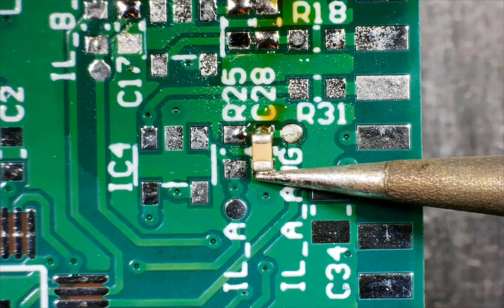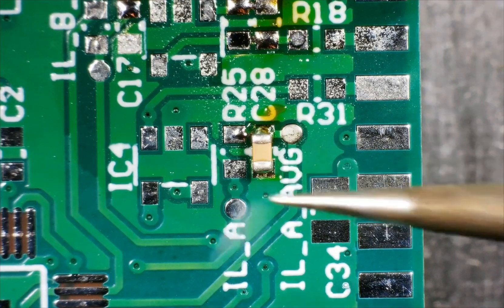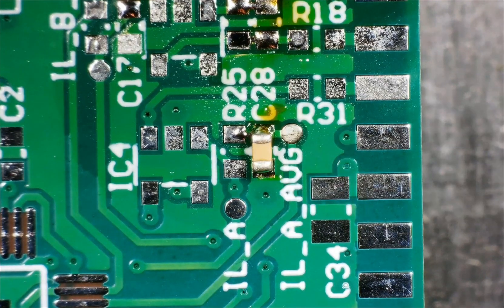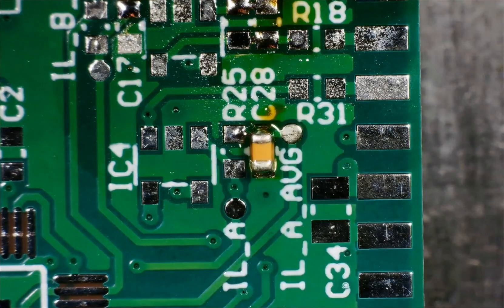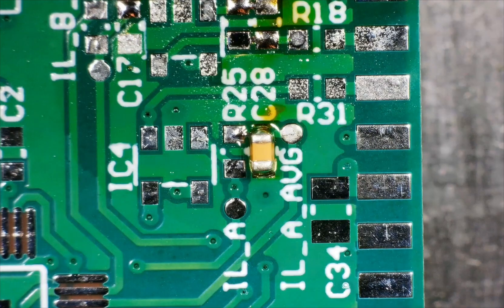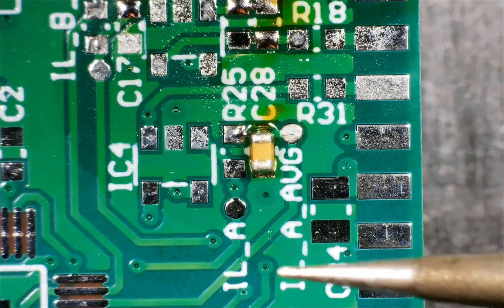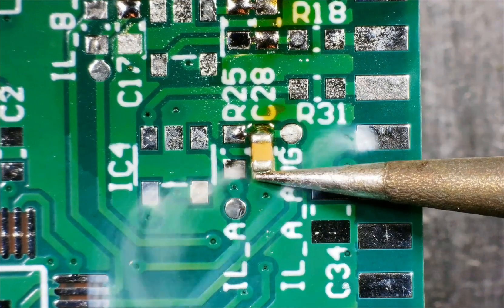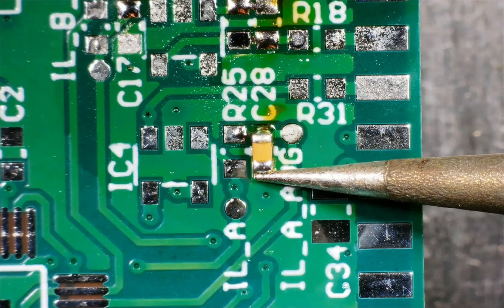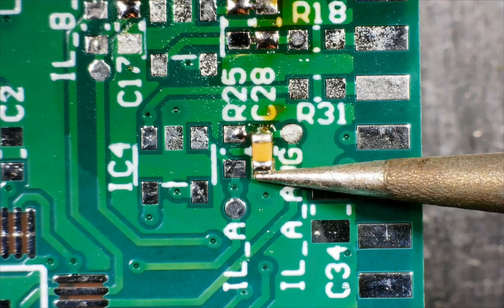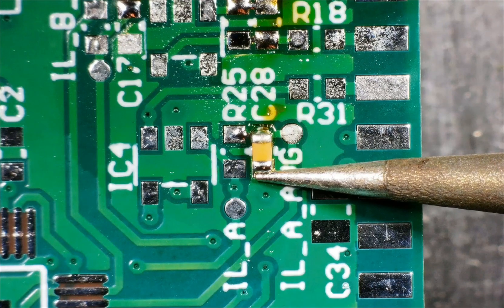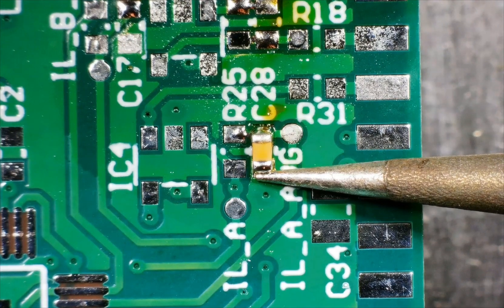So again, we preheat that part a bit. You see that a bit of solder is flowing. You can also add a bit of flux on there. And then next up, we're going to push the soldering tin just against the capacitor and the soldering tip.